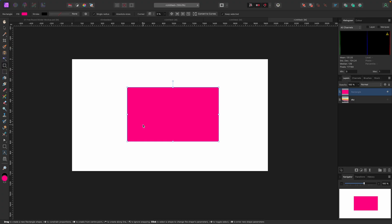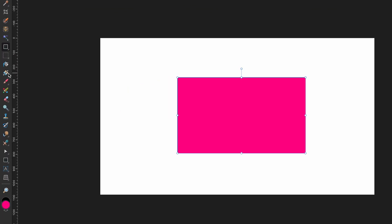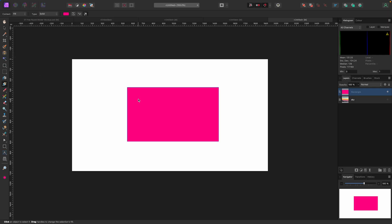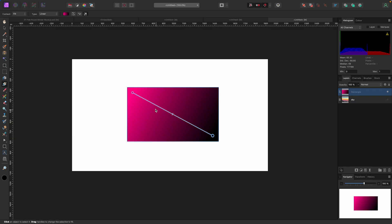Now we've got this shape selected. Let's go over to our gradient tool and give this thing a gradient. You can hit G on your keyboard as a shortcut or just click on this icon, the gradient tool. Now you can drag a gradient out in any direction. In this example, I'm going to go from the top left to the bottom right by clicking and dragging.